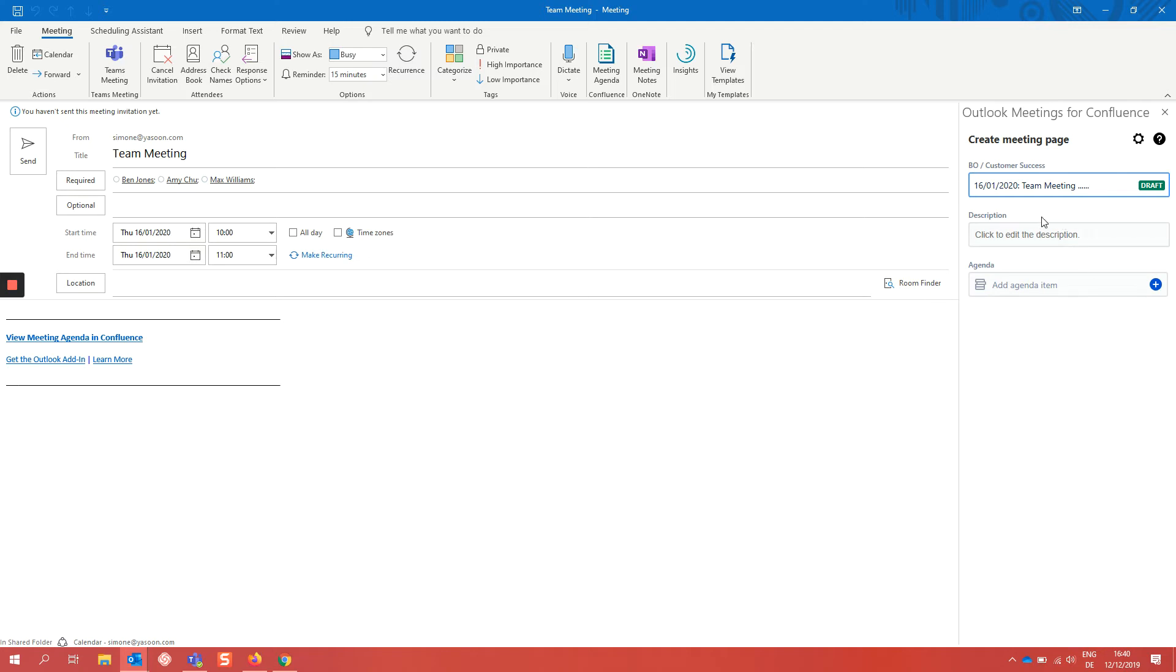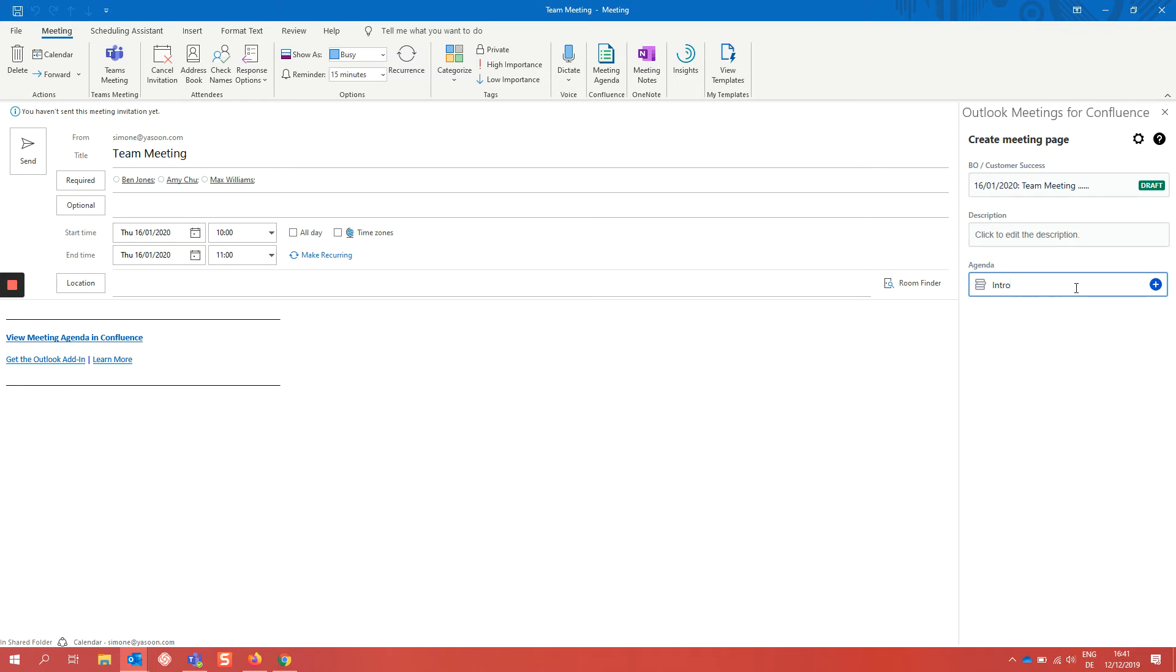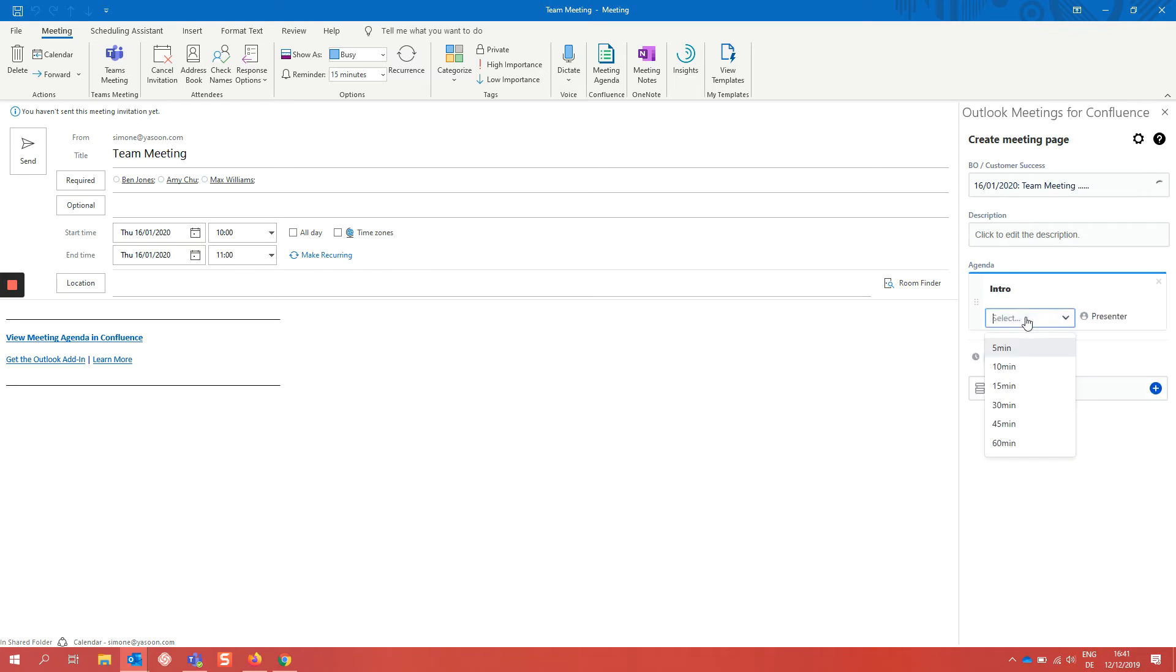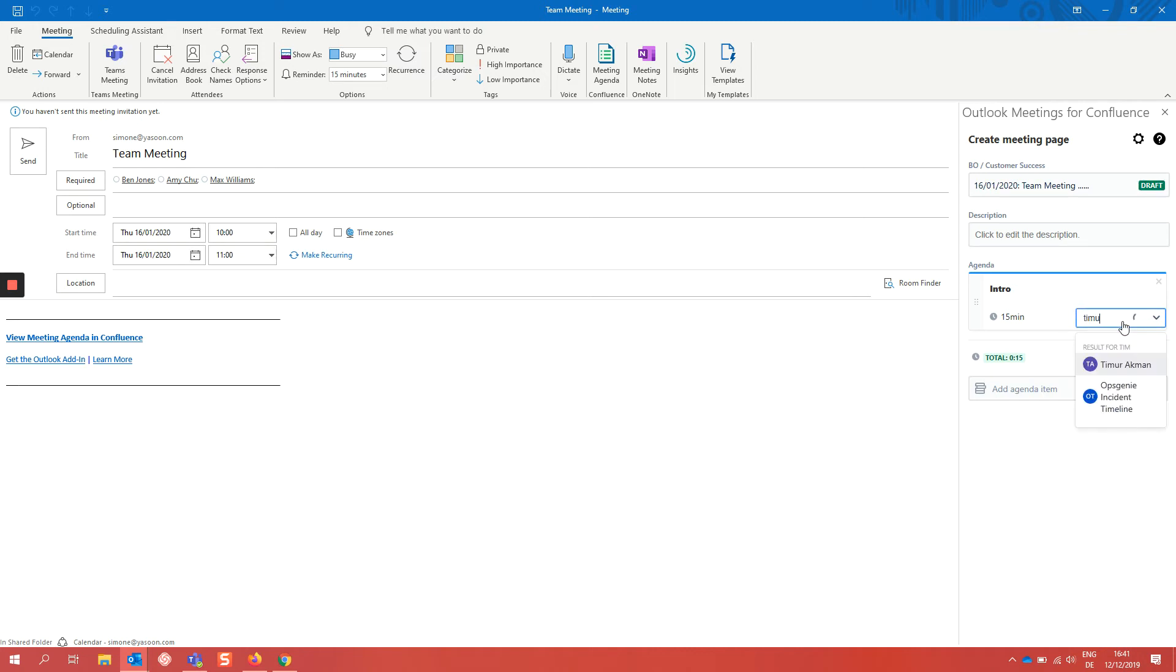And now you can make a description for your meeting and fill out the agenda with the duration and the presenter. I'm creating now my agenda for my meeting. I want to start with an intro for 15 minutes. And I choose Timur for this.